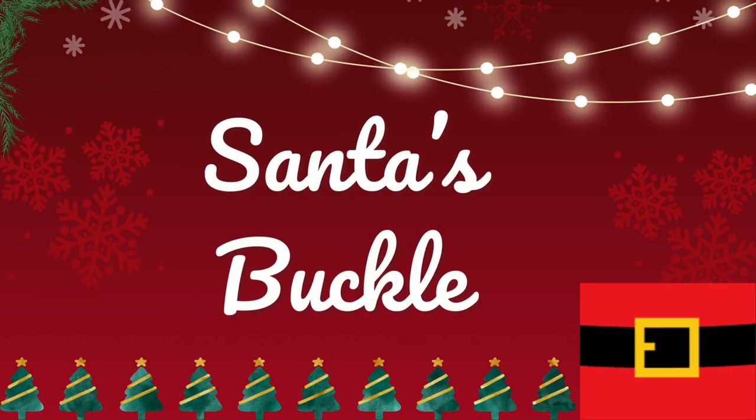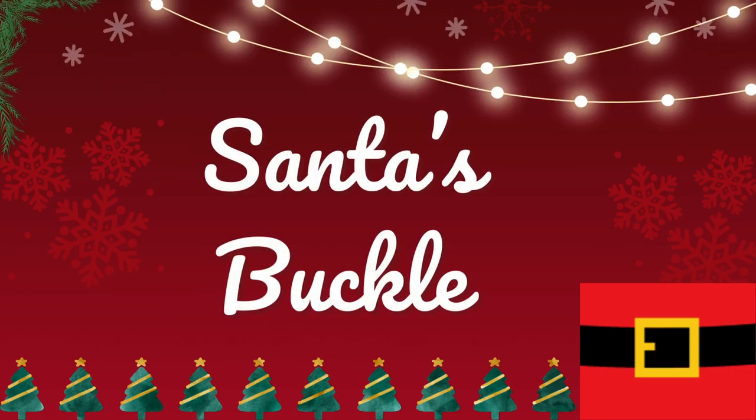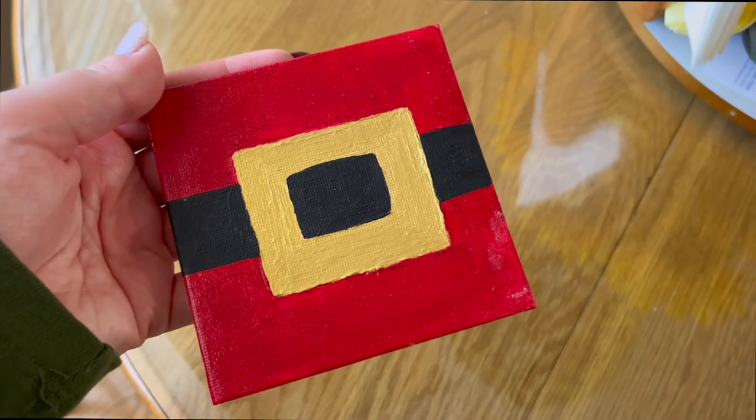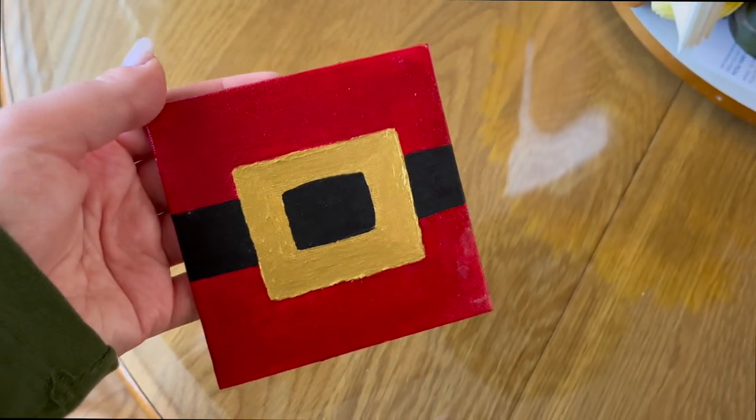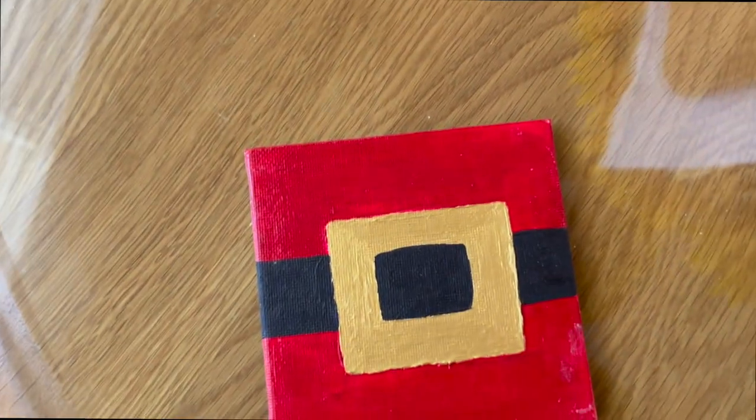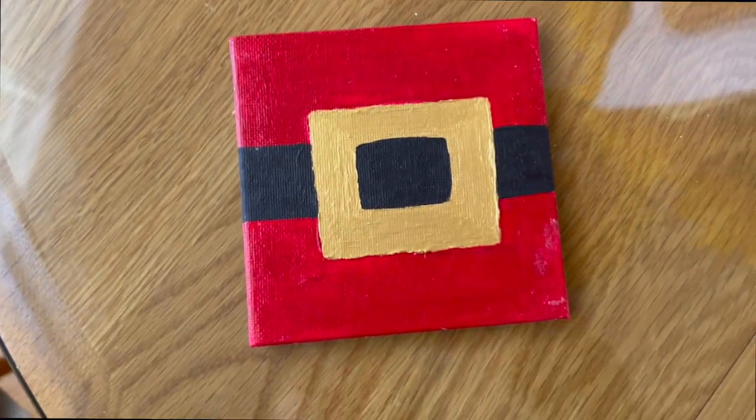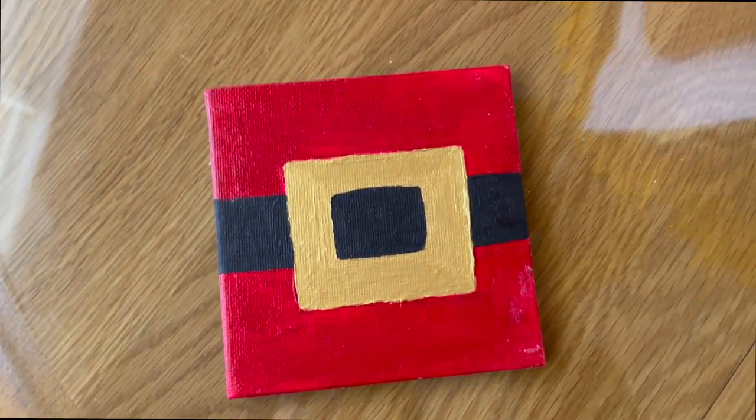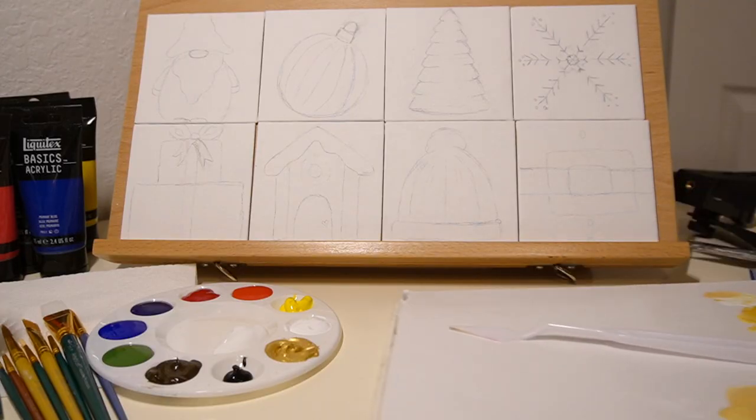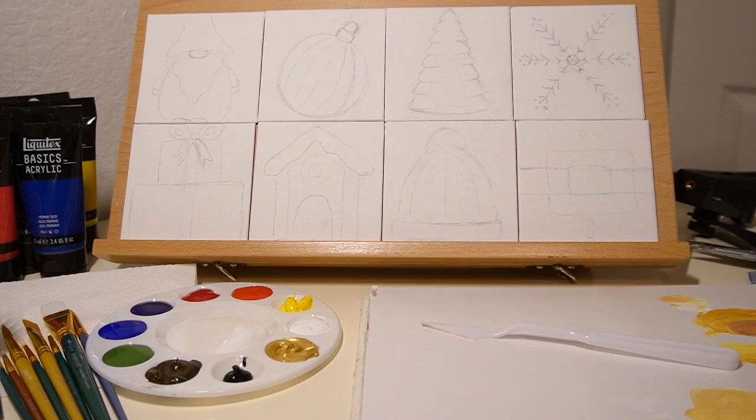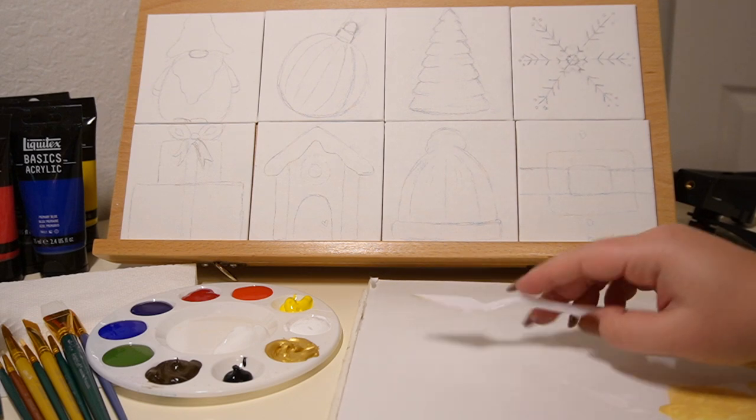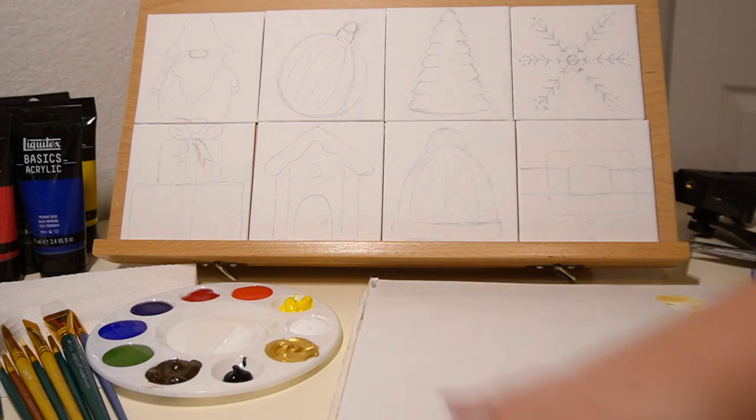Hey everyone and welcome to today's video where we are going to be painting a little gold, red, and black buckle. This is what it looks like. I'm super excited to get into it. It's a really simple painting and it's definitely kid-friendly and it's a part of my eight holiday mini painting series.